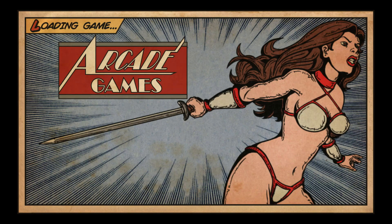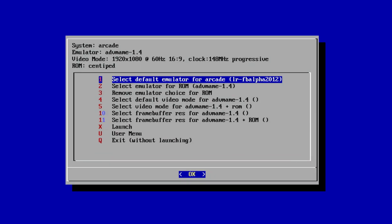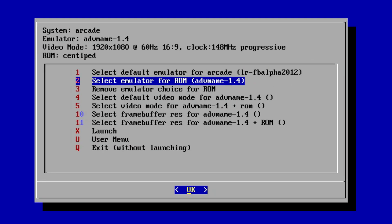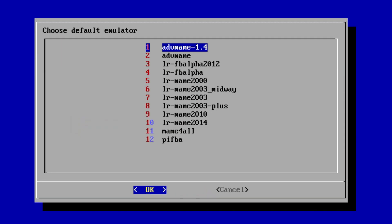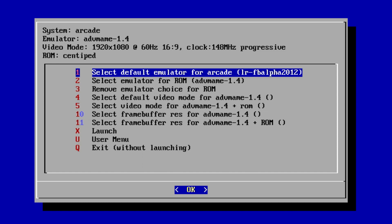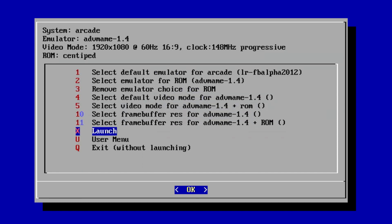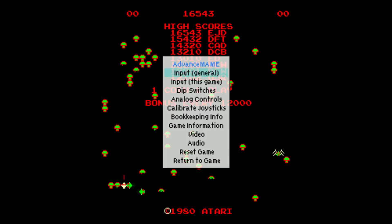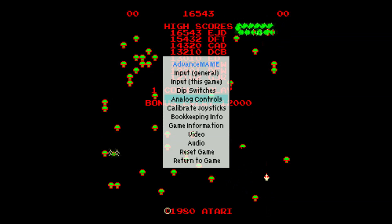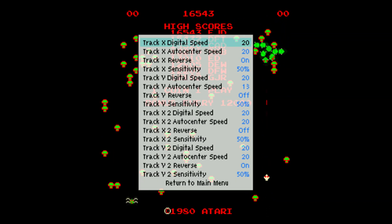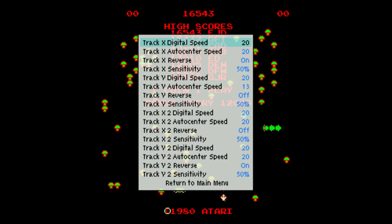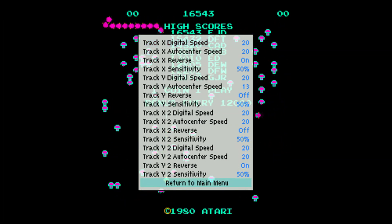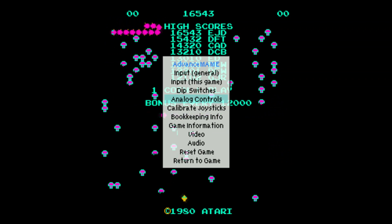So now we'll do the same for Centipede. Press Enter, change the emulator plus ROM to Advanced MAME 1.4. Then we'll go down to Launch. We'll hit Tab on the keyboard, go to Analog Controls. And again, you may want to pause this if you want to set yours just like mine. Take a look. We'll return back and play the game.